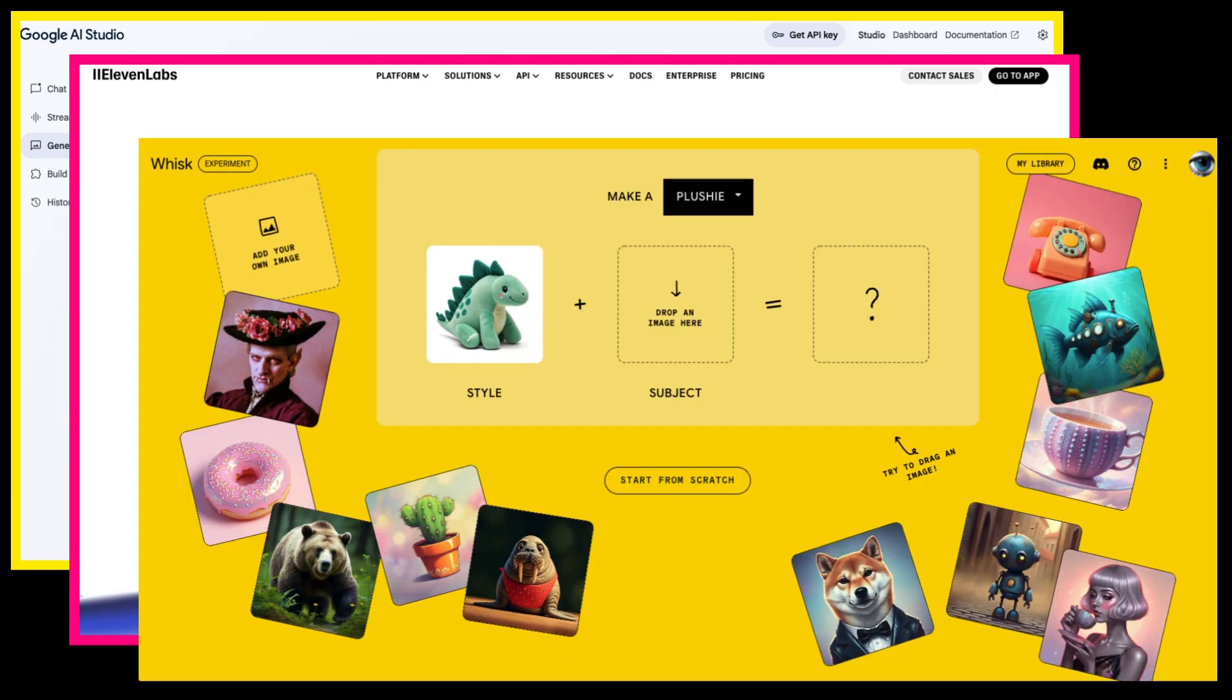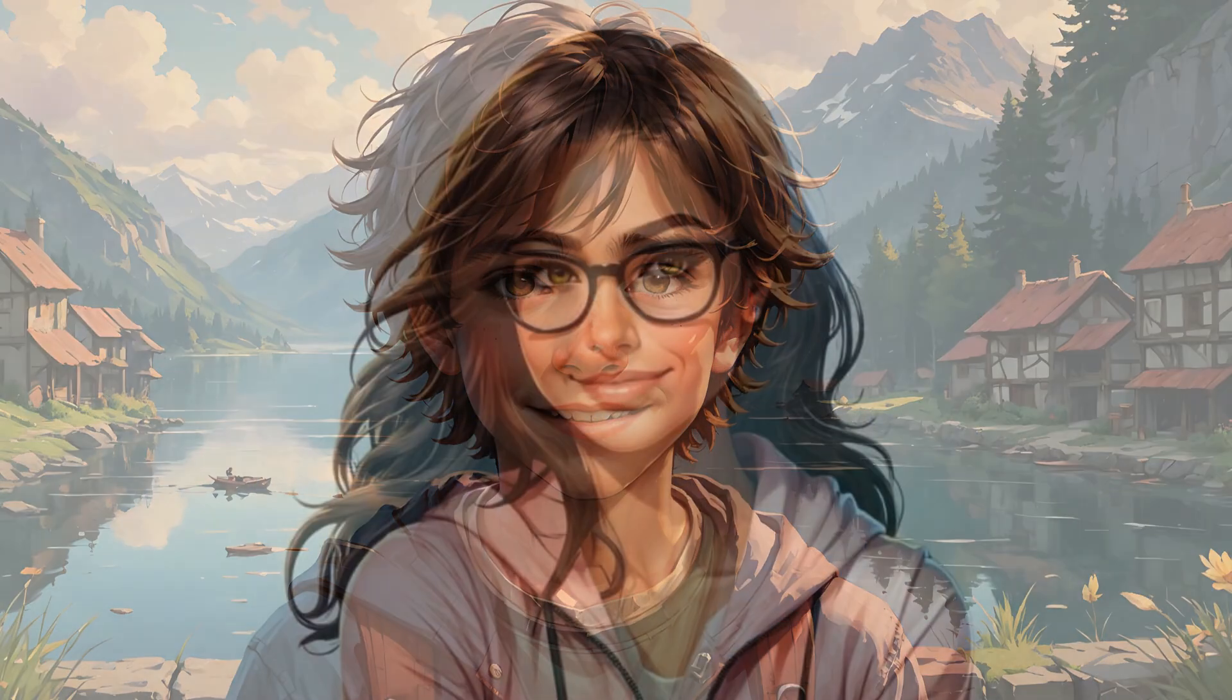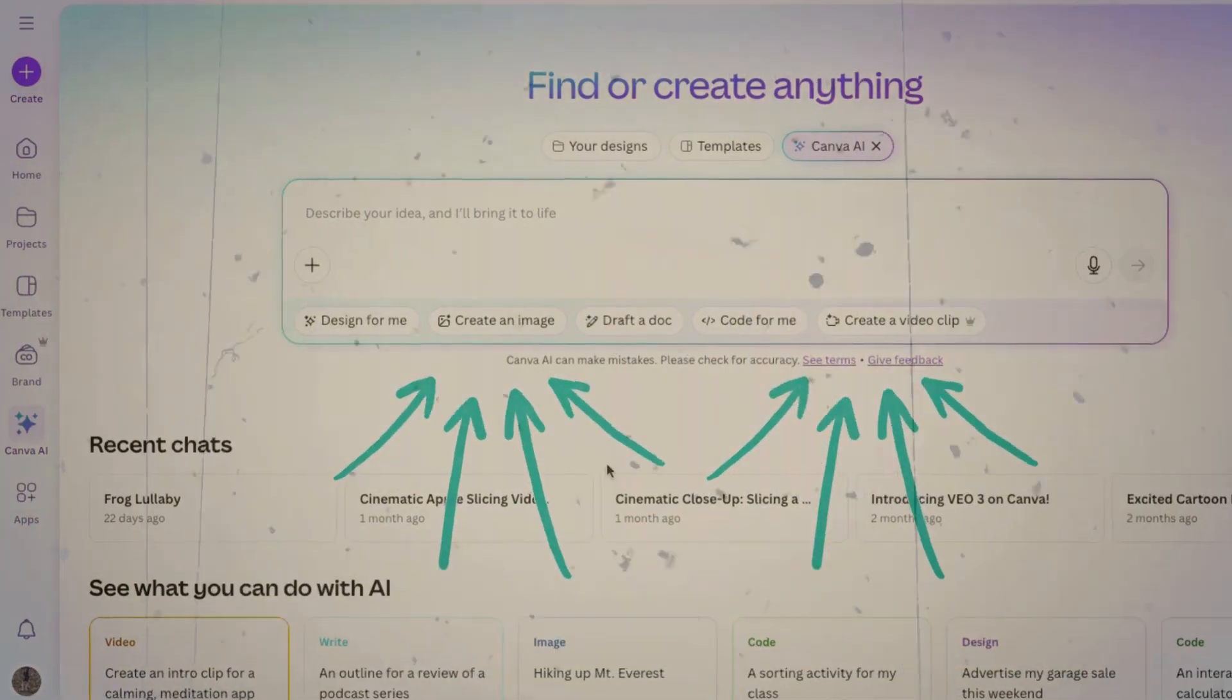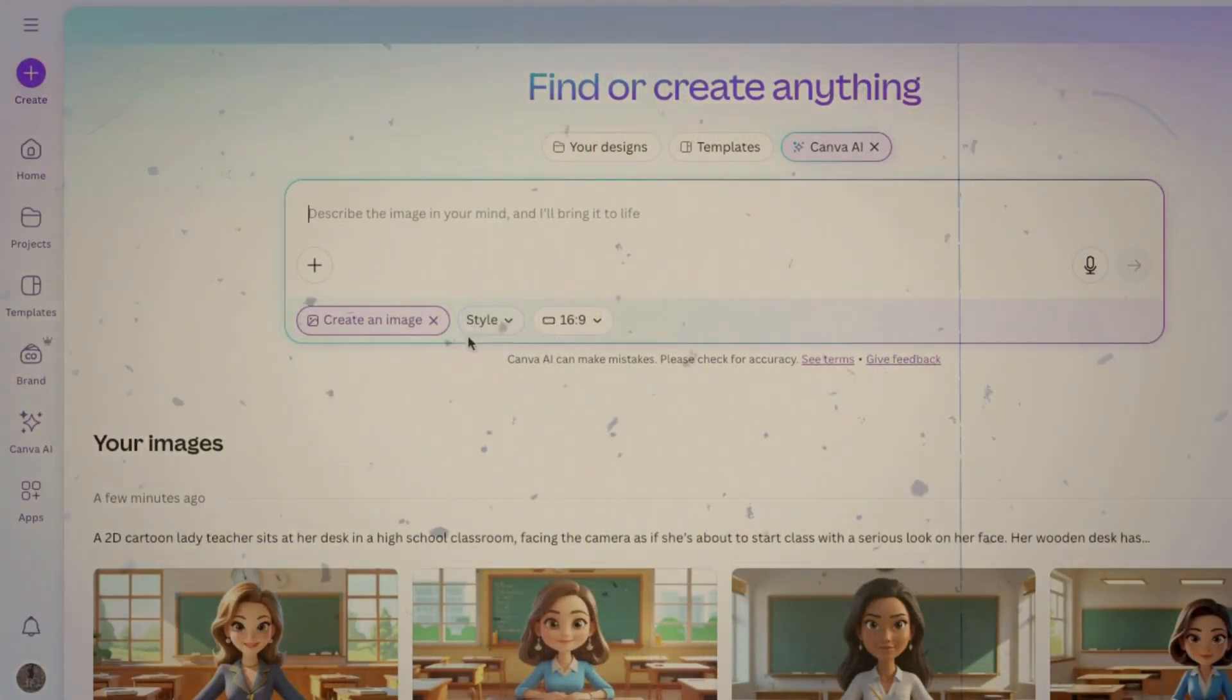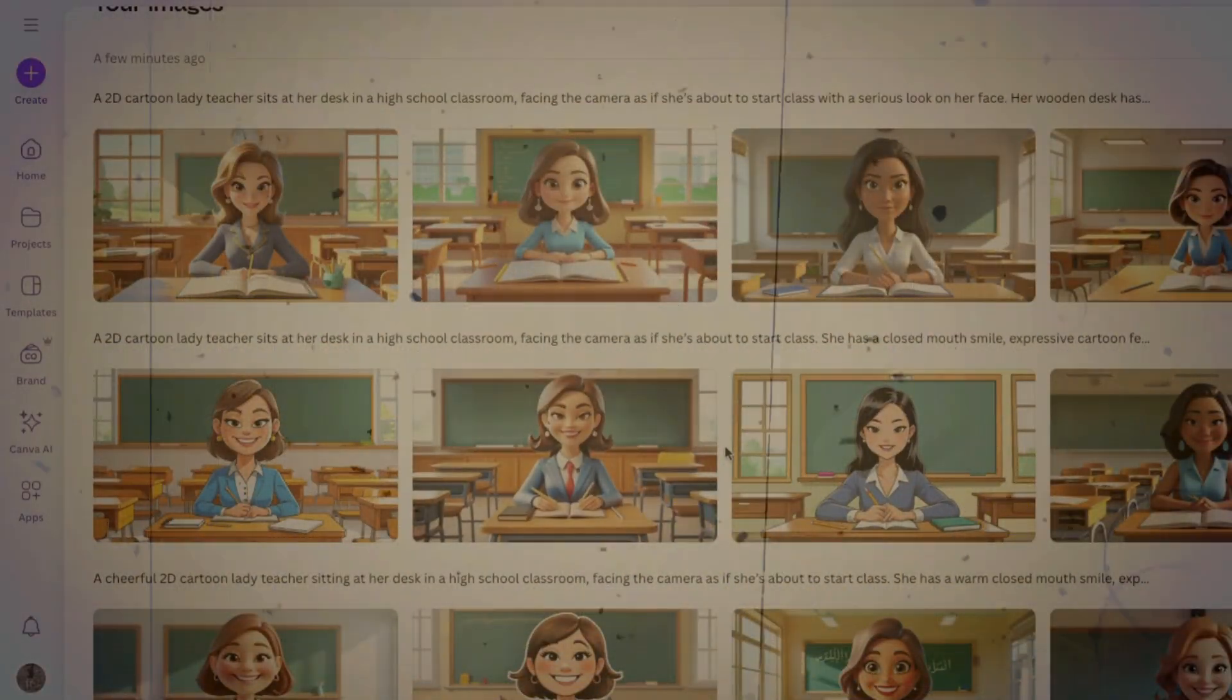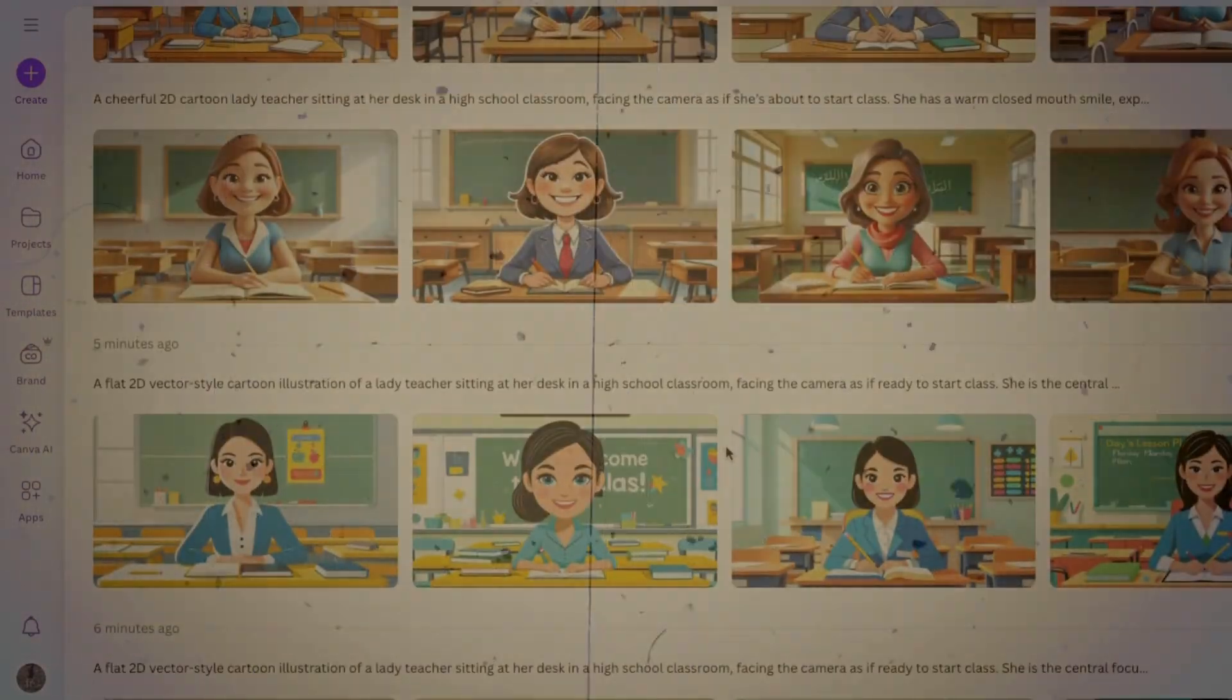I've tested tons of AI tools and built hundreds of avatars, and this is by far one of the easiest and most convenient methods I've ever used. By the end of this video, you'll know exactly how to make your own faceless talking avatar in Canva, even if you've never tried it before. Let's dive in.